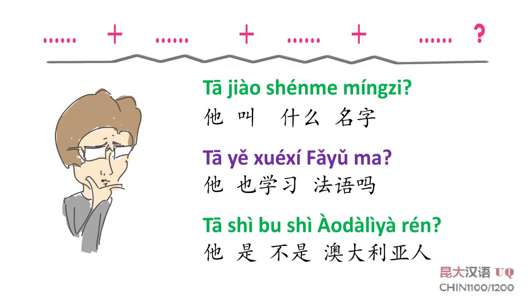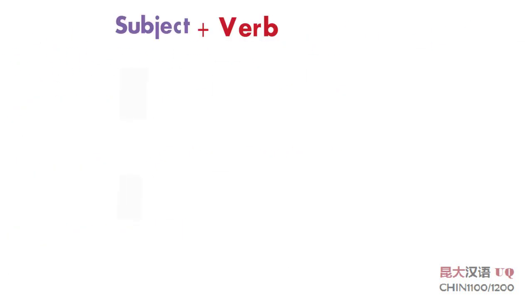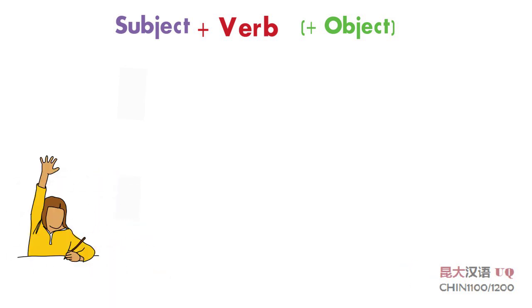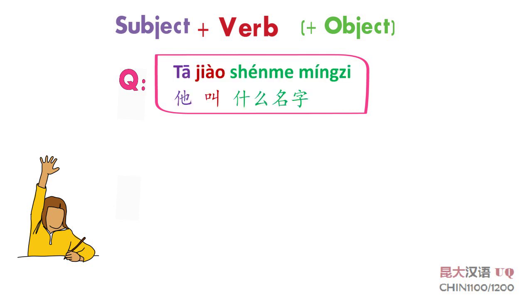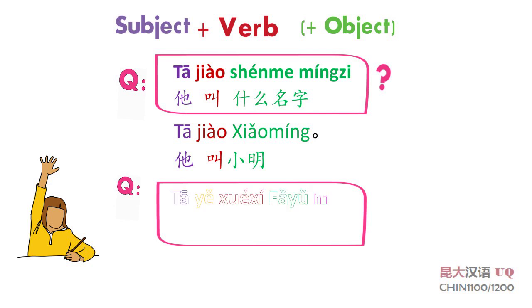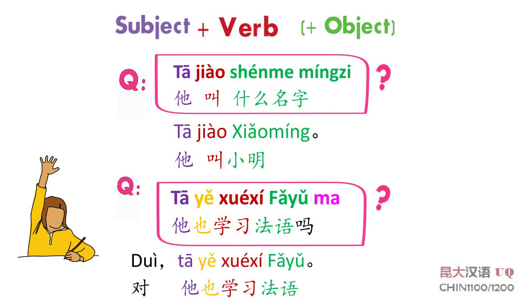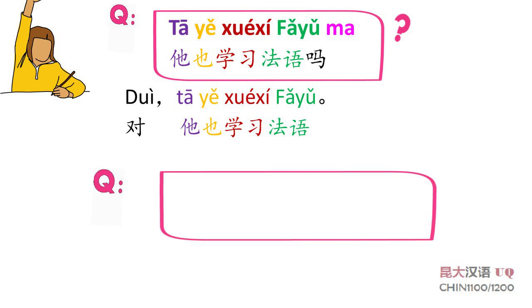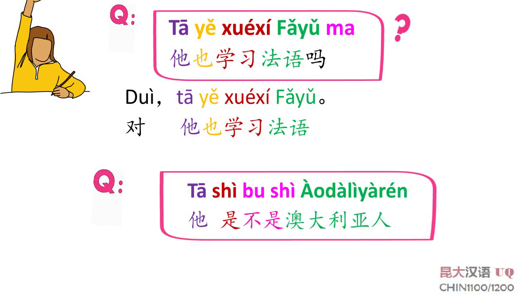他也学习法语吗? 他是不是澳大利亚人? In Chinese, word order in questions is the same as in statements. 请跟我读: 他叫什么名字? 他叫小明. 他也学习法语吗? 对,他也学习法语. 他是不是澳大利亚人? 不是, 他不是澳大利亚人.